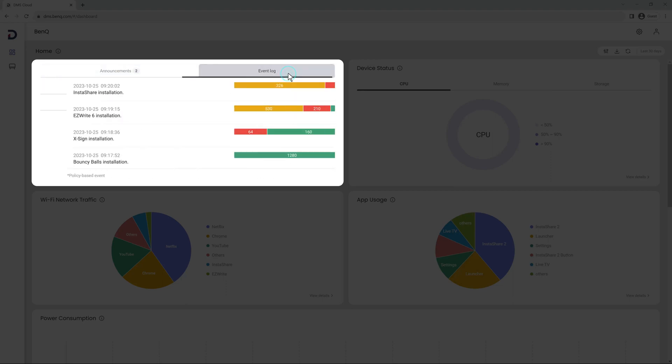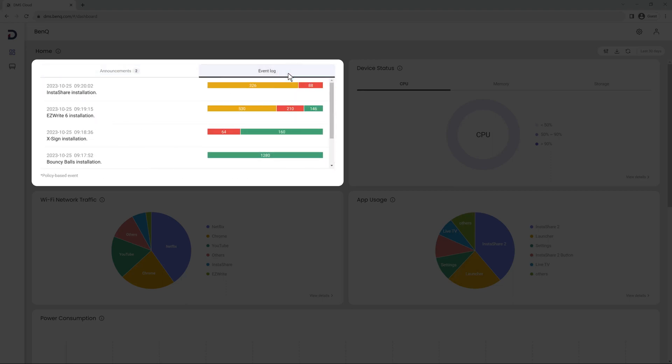Clicking the Event Log tab shows you the log of all the latest firmware and app updates, system errors, and the status of your scheduled management tasks.